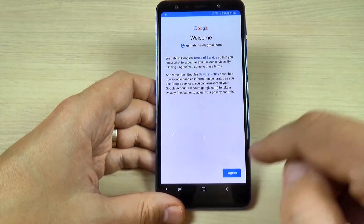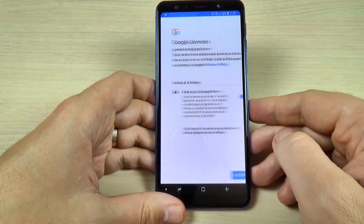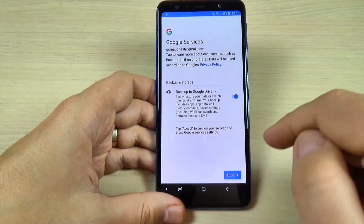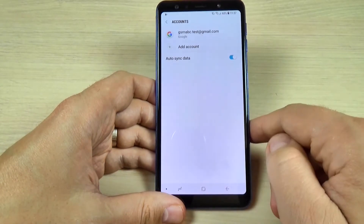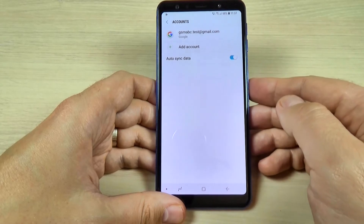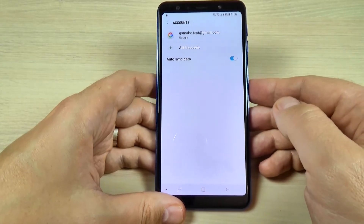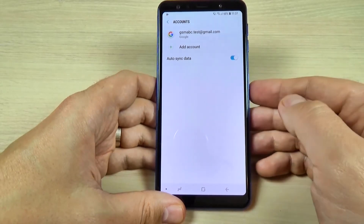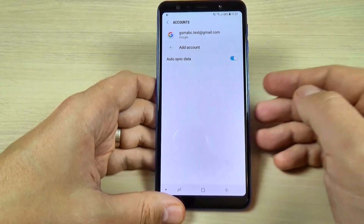Hit I Agree. Then hit Accept, and here is my Google account that has been added on my phone.